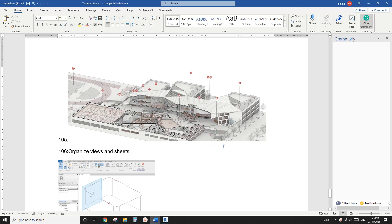G'day guys, Finn here. Today we're going to do section box. So you will see in this image, on the front part of the building, the top of the building has been cut and there is also a vertical cut here as well. Actually in Vivid it's not possible to do it directly, but we can try to achieve this by using two 3D views.